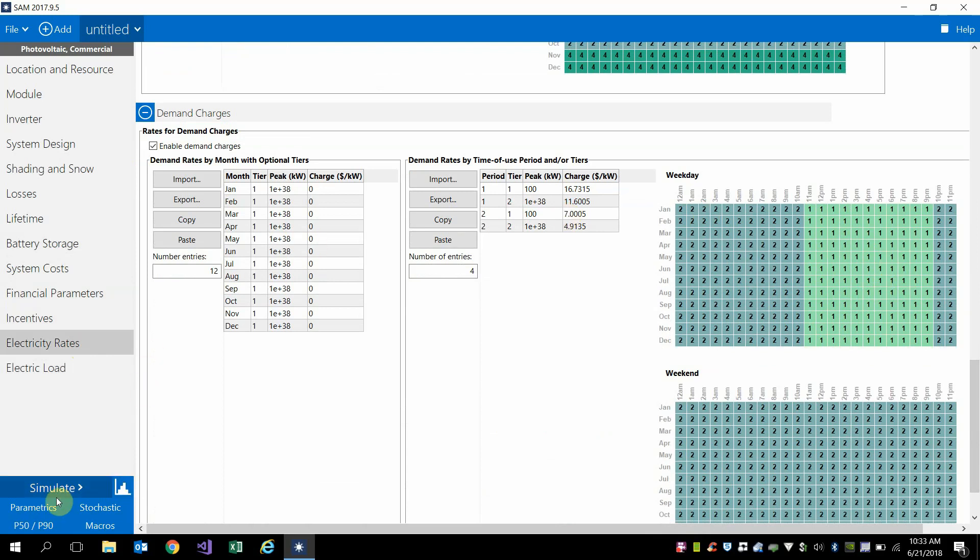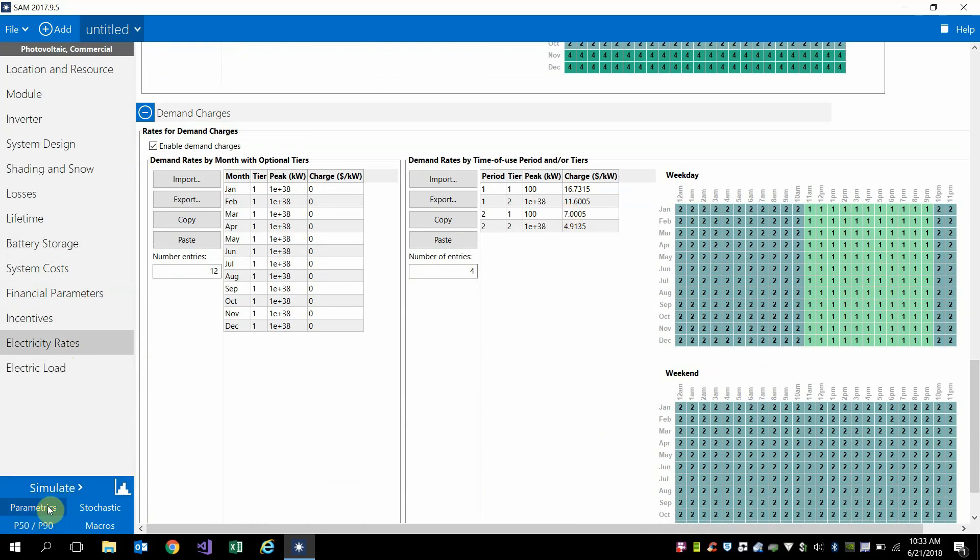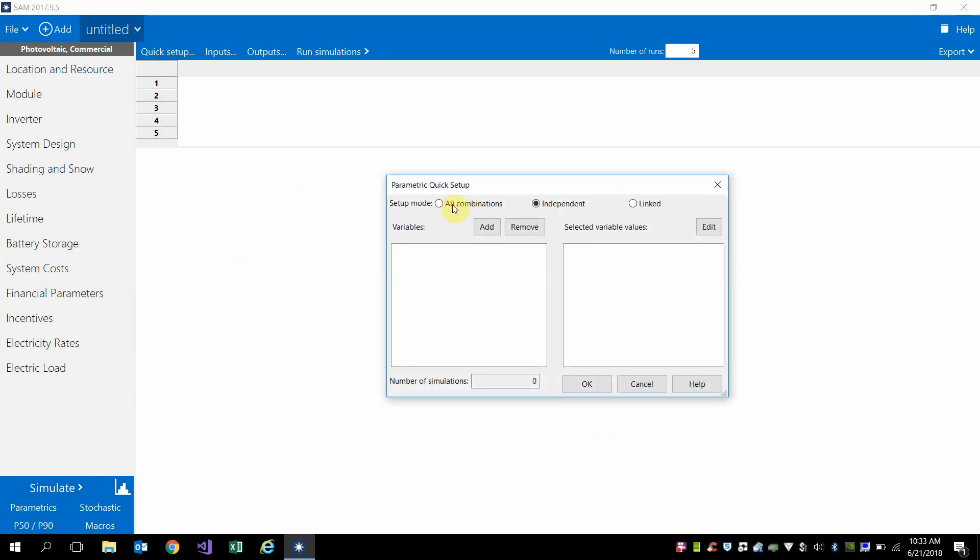let's go ahead and set up a parametric to discover what size battery and PV system would be the most optimal.